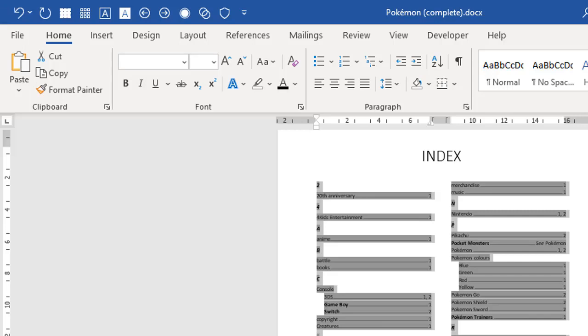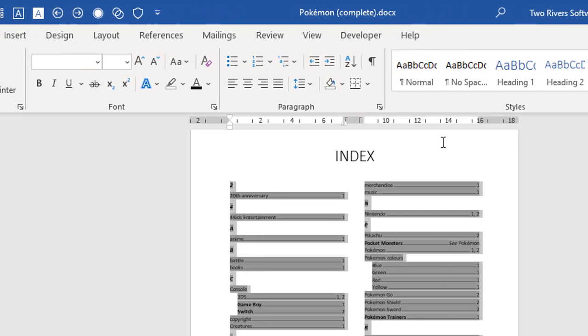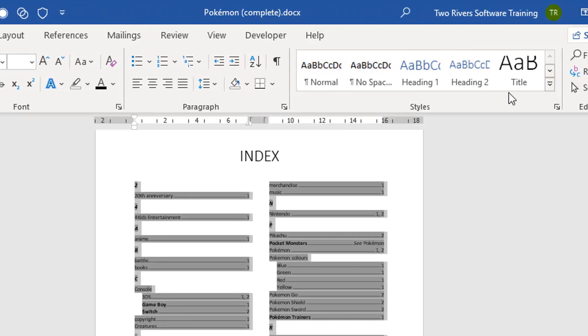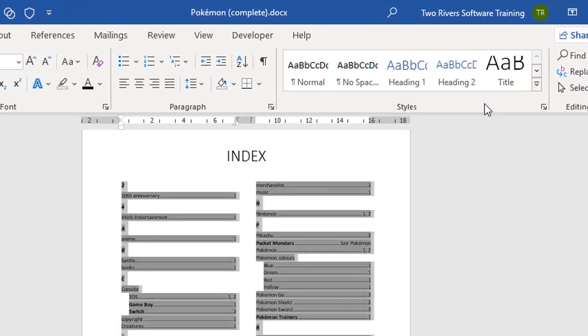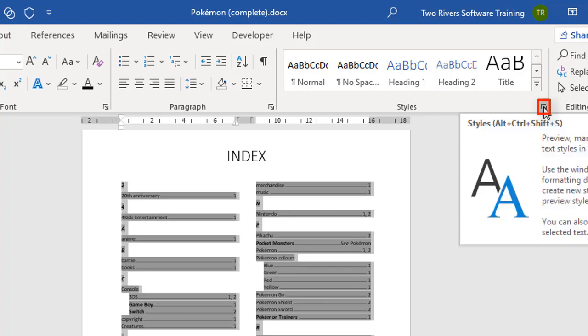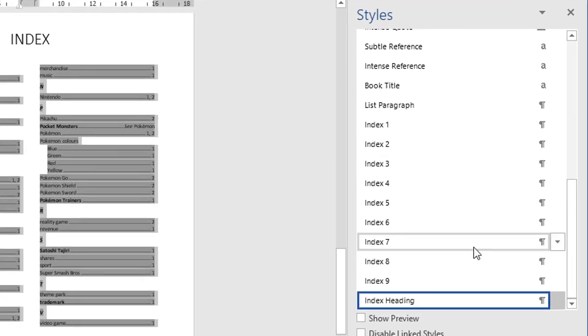If you've used tables of contents before, you'll know there's a TOC1, TOC2, TOC3 styles, all the way down to TOC9, if you had that many levels, which is very unusual. But you can modify those styles to change the look and the feel of the tables of contents. Indexes have an identical system. You won't find them in the standard style gallery at the top here, but if you go to the styles group and you click the launcher in the corner, that gives you the styles sidebar.